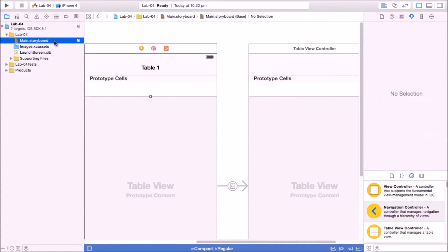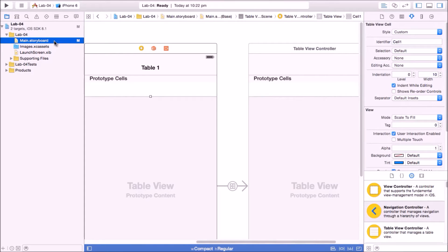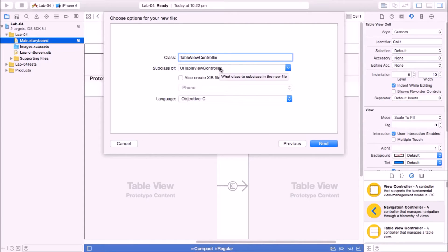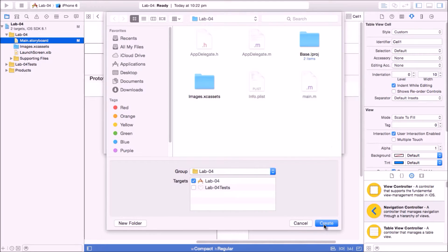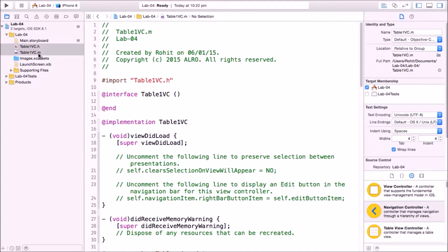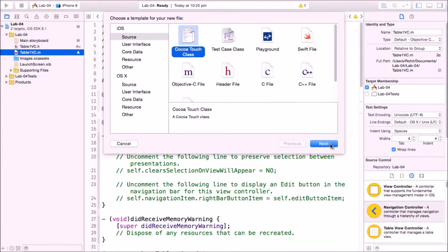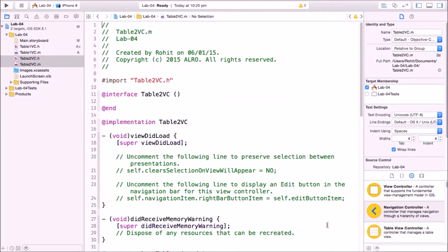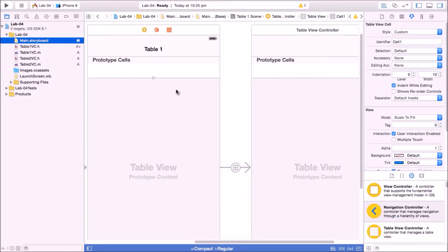Now let's make files for the table view controllers. Press Command+N and select Cocoa Touch class. Make sure you have UITableViewController selected. Name the class 'Table1VC', then next and create. We'll create another set of files the same way — Command+N, Cocoa Touch class — and name it 'Table2VC', then next and create.